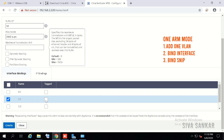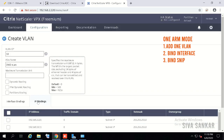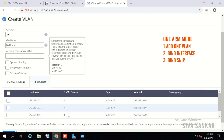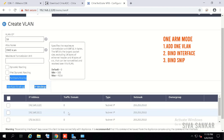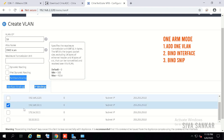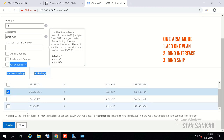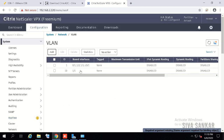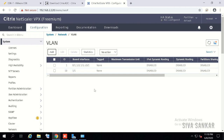If it's a trunk port, you need to tag it. Click on IP Bindings — you can see all subnet-type IPs listed. Select 192.168.10.11 as the subnet IP for DMZ, then click Create. Once created, you can see the interface has been bound, completing the VLAN-to-interface-to-SNIP association.